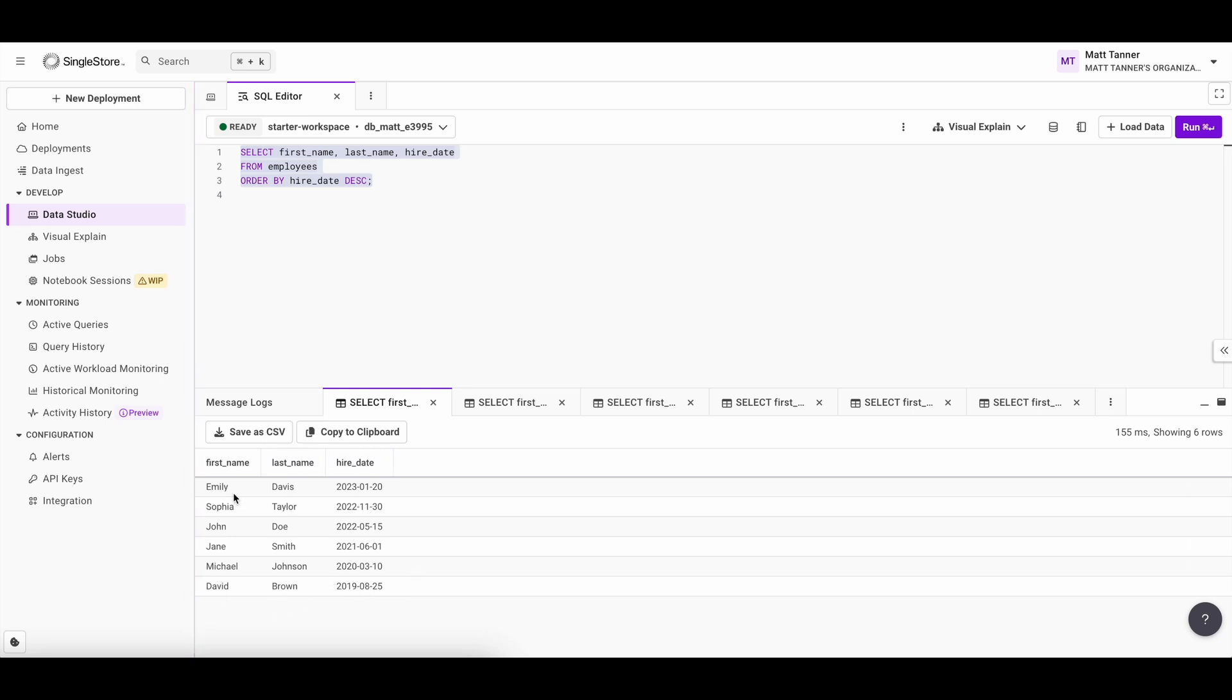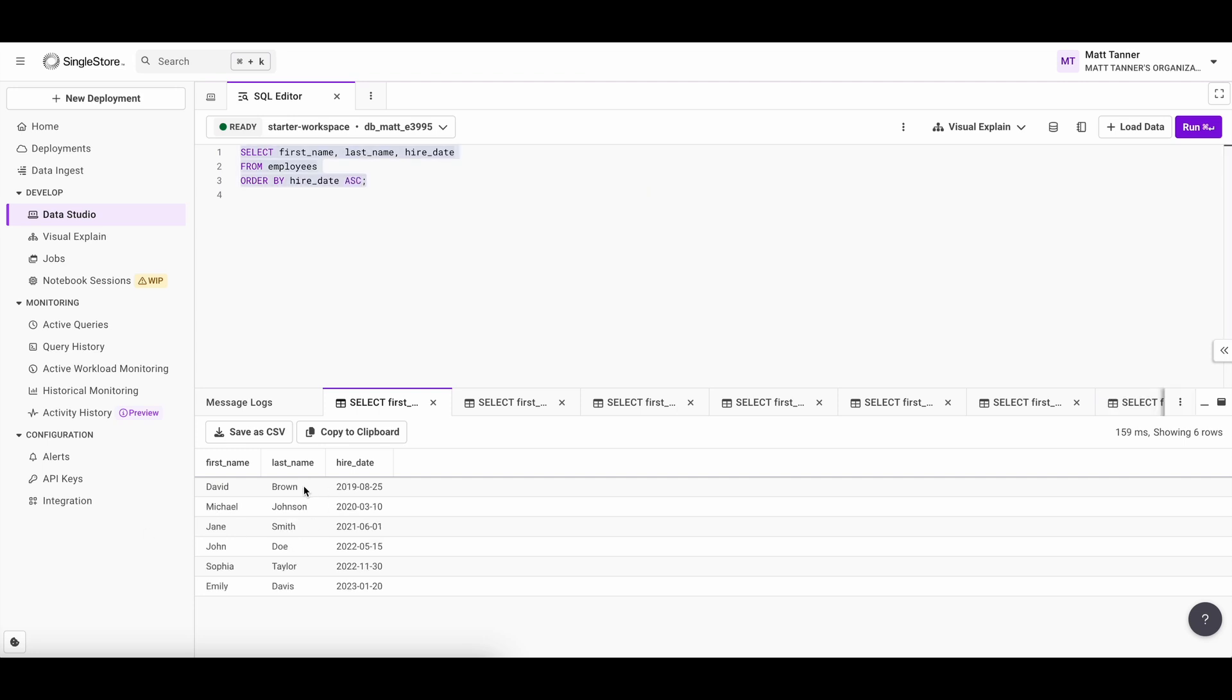We could also sort this the other way, showing the employees who have been with the company longest by using the ascending keyword, just like this. Now we can see David Brown is at the top of the list as he has been at the company longest. And Emily Davis is at the bottom of the list since she is the most recent hire.